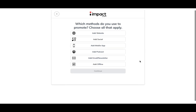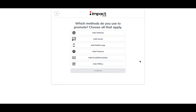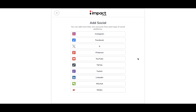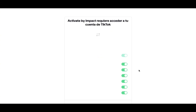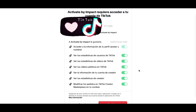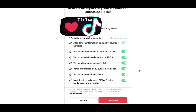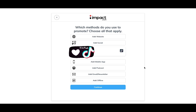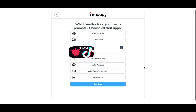Here it asks which methods you use to promote — choose all that apply. I'm keeping this very basic and going with what is most likely for most people, so I'm selecting 'Ad Socials' and choosing TikTok because that is the number one social media platform right now for advertising. This part appeared in Spanish — it's just asking for permissions for access to my TikTok account. I'm keeping everything on 'Permitted' and continuing. It again asks which methods you use to promote, and I'm sticking with TikTok and moving forward.